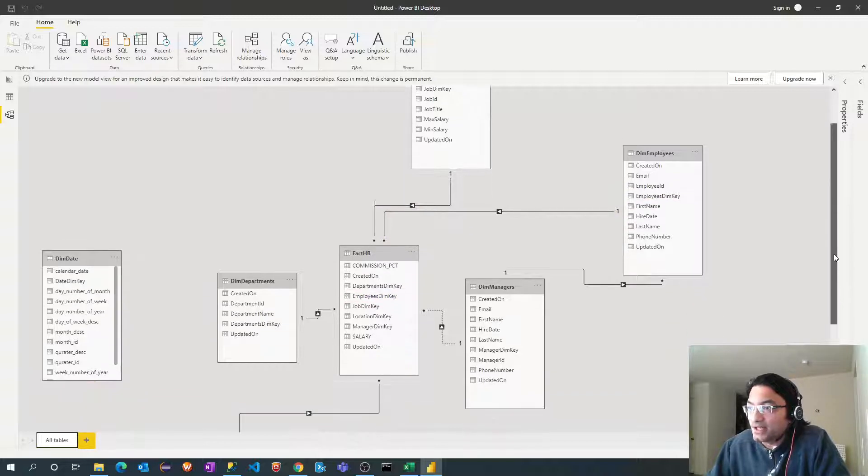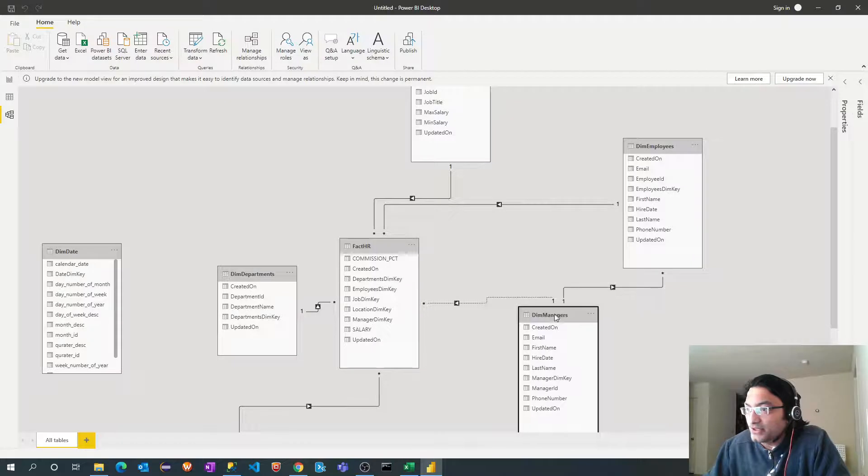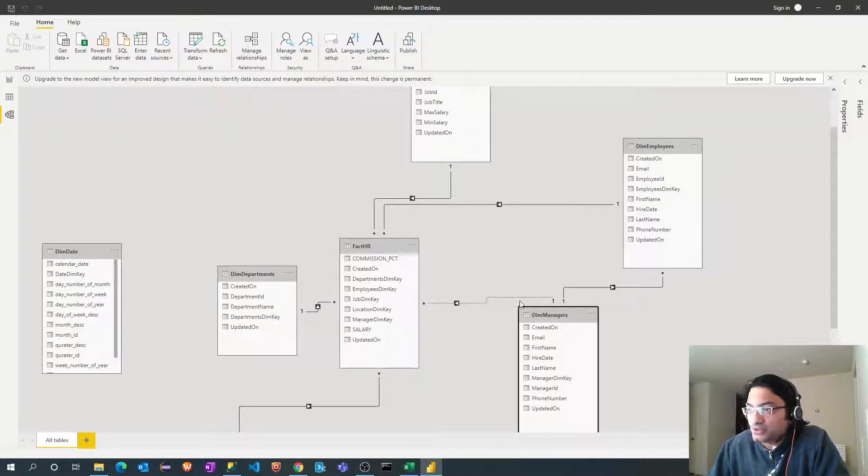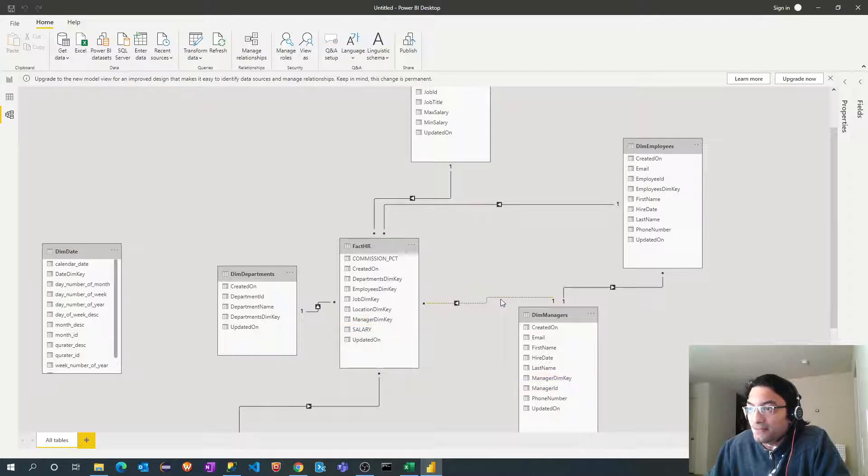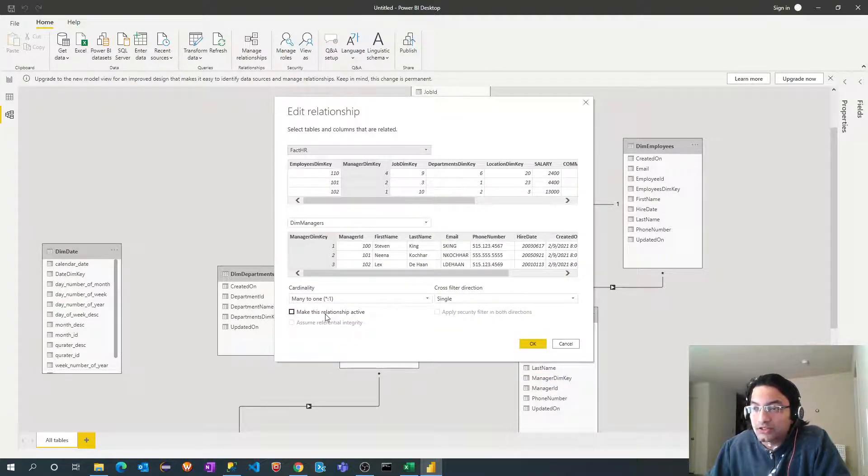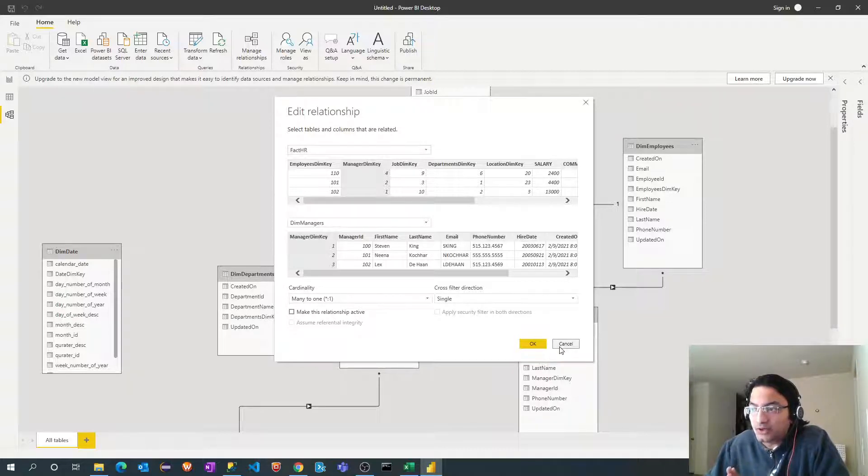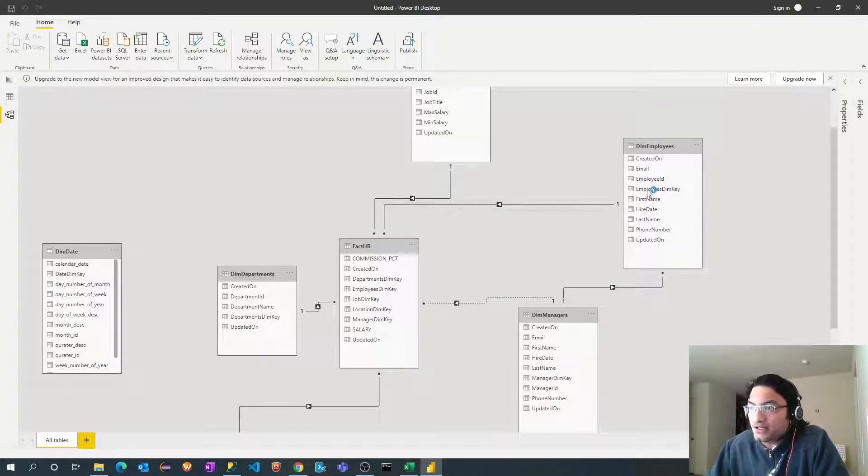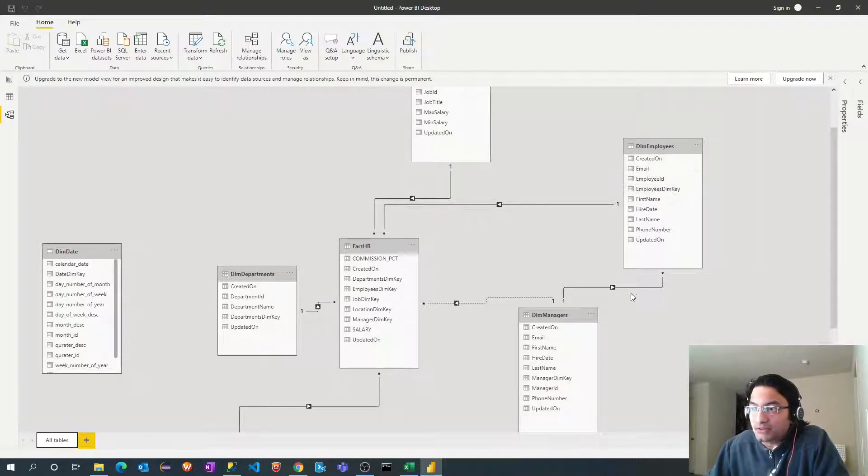Another thing is that do you see the difference between these two relationships? So this is dotted lines. What this means is if I double click that, it's not active. So there is an option called make it active. I will keep it as is. I will tell you why this is important. And we really don't need any relationship between employees and managers table. So I will remove this.